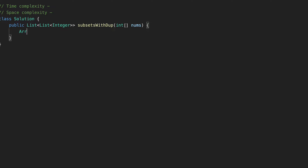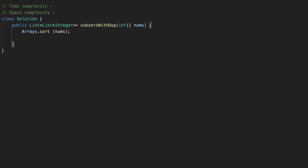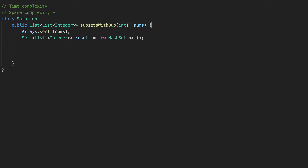First thing we are going to do is sort our array — let's call the sort function. Also, let's create a set which we are going to use to store our subsets; it will help us eliminate duplicate subsets. It's going to be a set of list of integers, let's call it result, and it's going to be a new HashSet. At the end, we are going to return a new ArrayList, passing result, because we need to return a list, not a set.